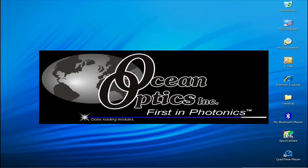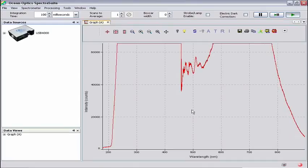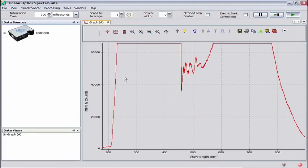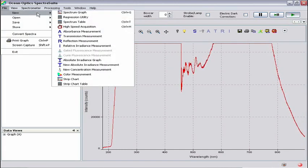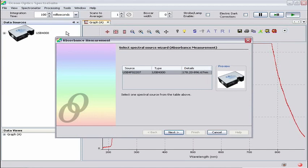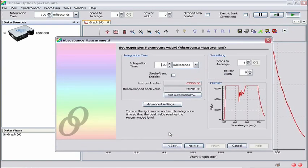There are two ways to use a processing mode. The first method uses the absorbance wizard. To start the absorbance wizard, click on File, then New, then Absorbance Measurement — this is the menu item with the blue A next to it. Select Source; in this case, the USB 4000 UV-Vis spectrometer, then click Next. We're now at the Set Acquisition Parameters Wizard window. This function allows you to optimize spectrometer settings for best results.